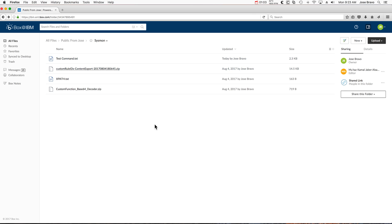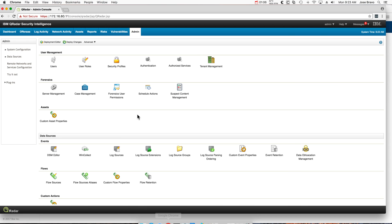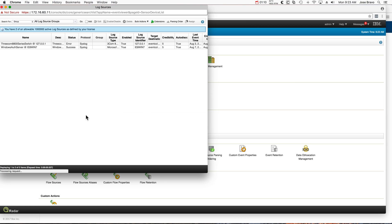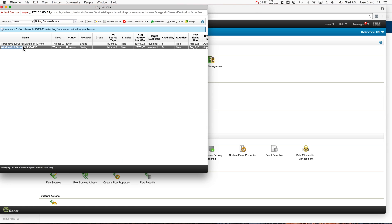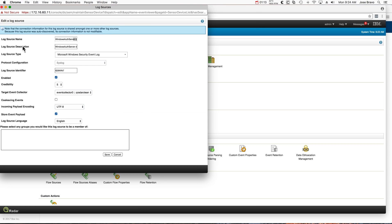Another thing that I did is I went into the admin console on the log sources, and for the entry for the Windows logs I disabled Coalescent because I want to see all the events individually.